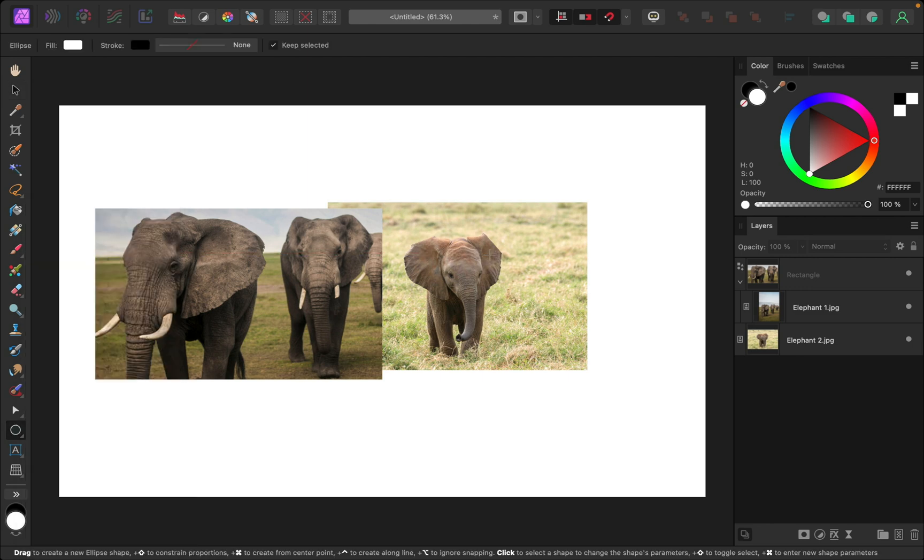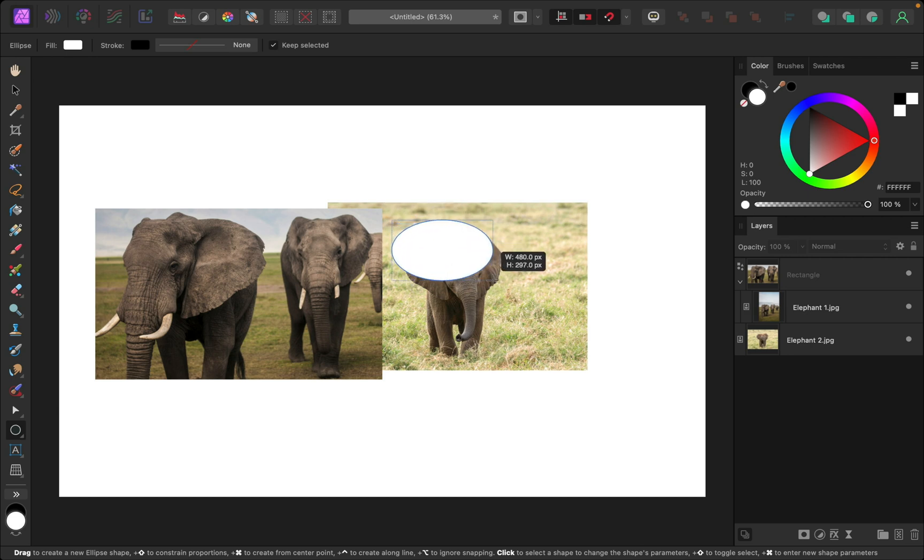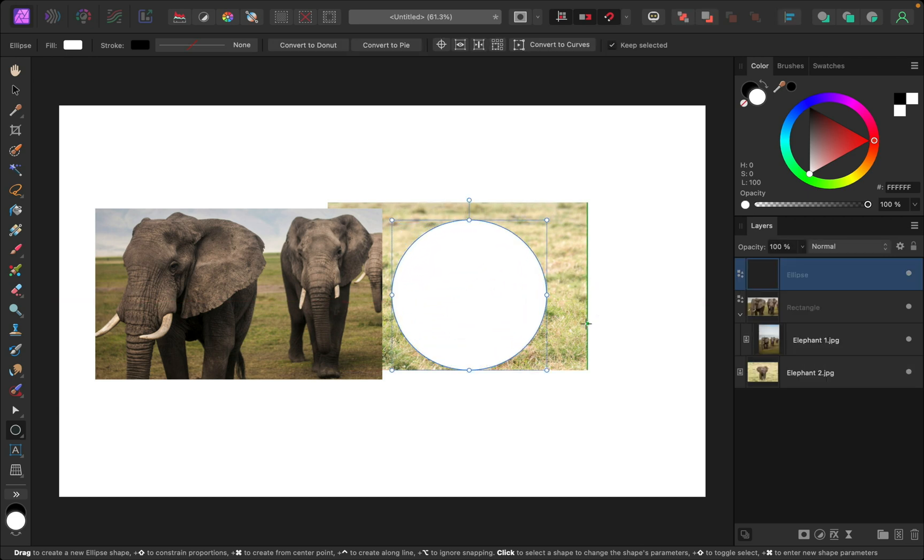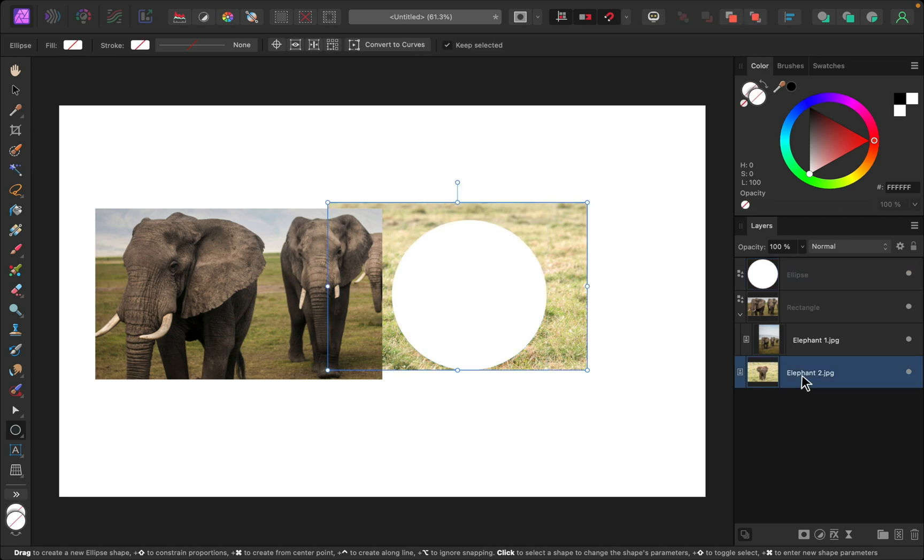I want to crop this little elephant into a perfect circle. So I'll click and drag while holding shift to do that. Then I'll just select that elephant layer and I'll drag it on top of the ellipse.